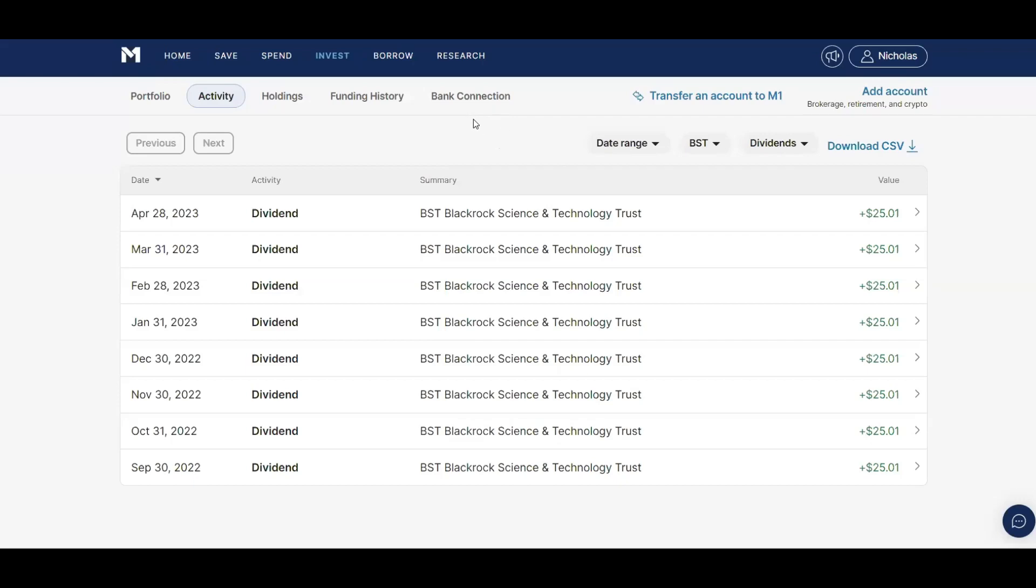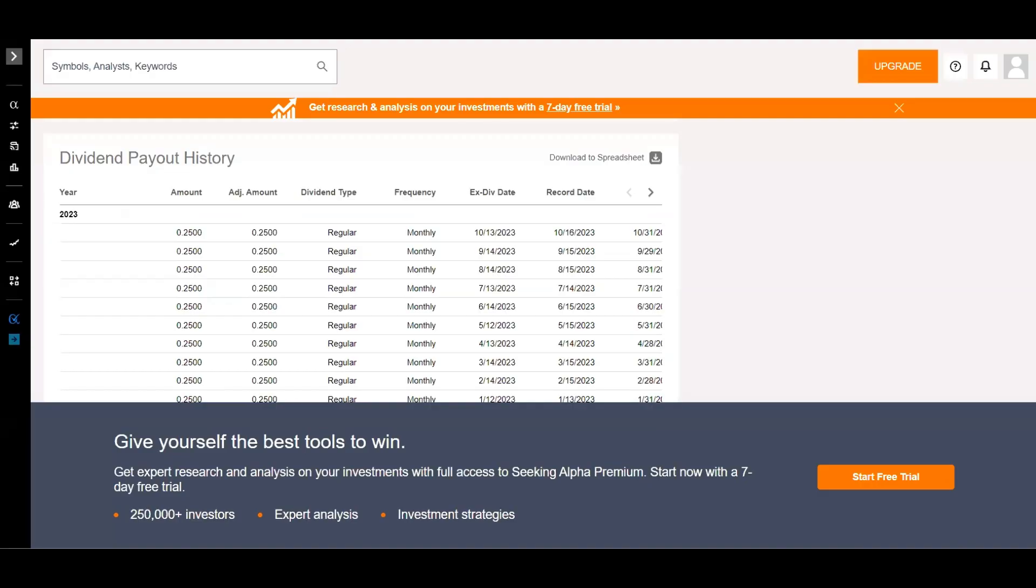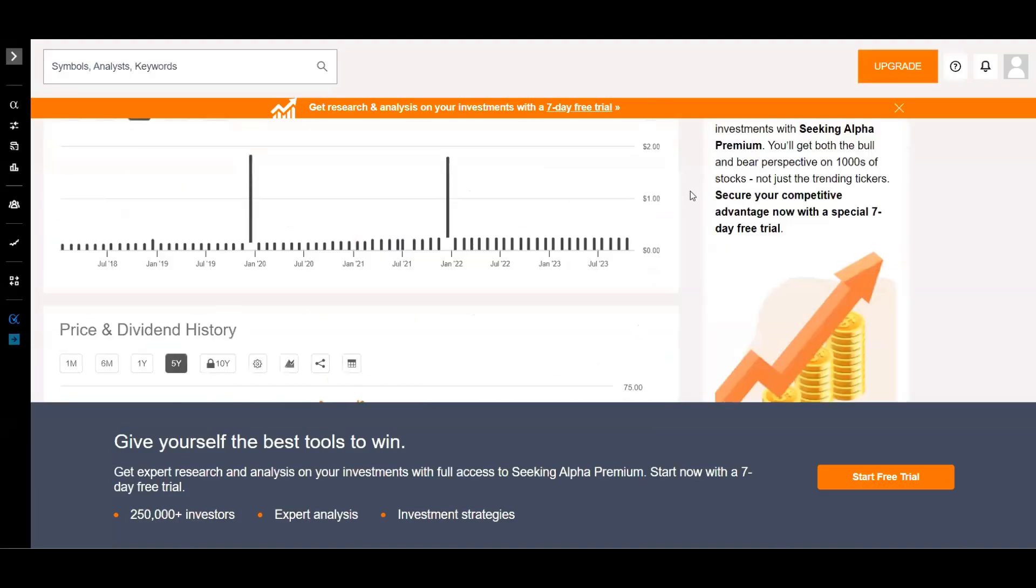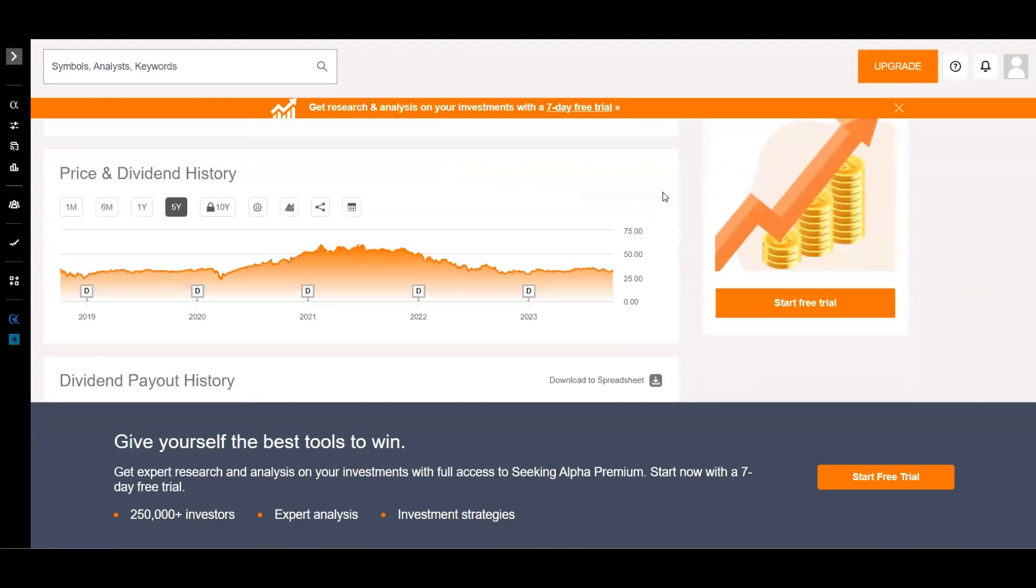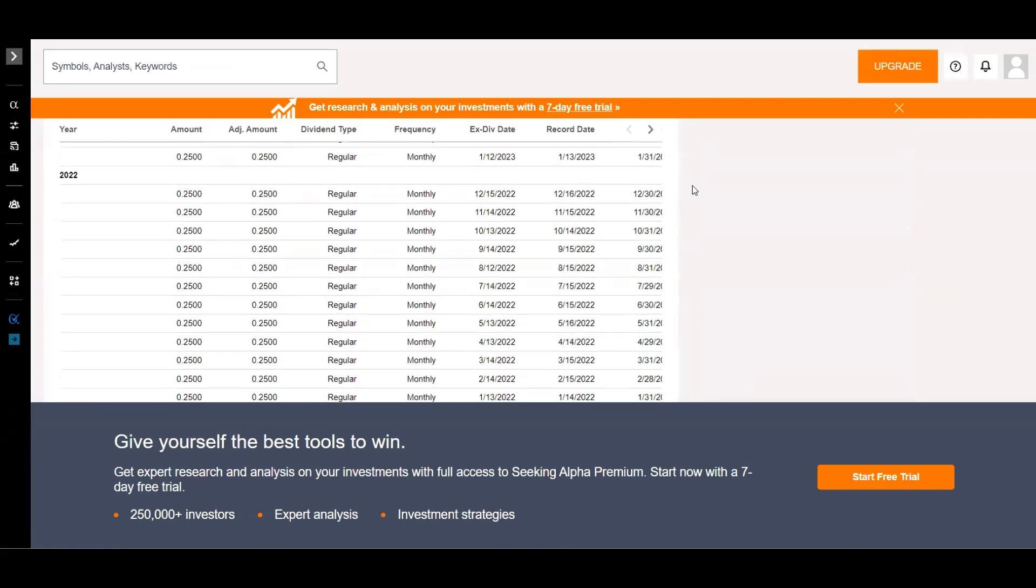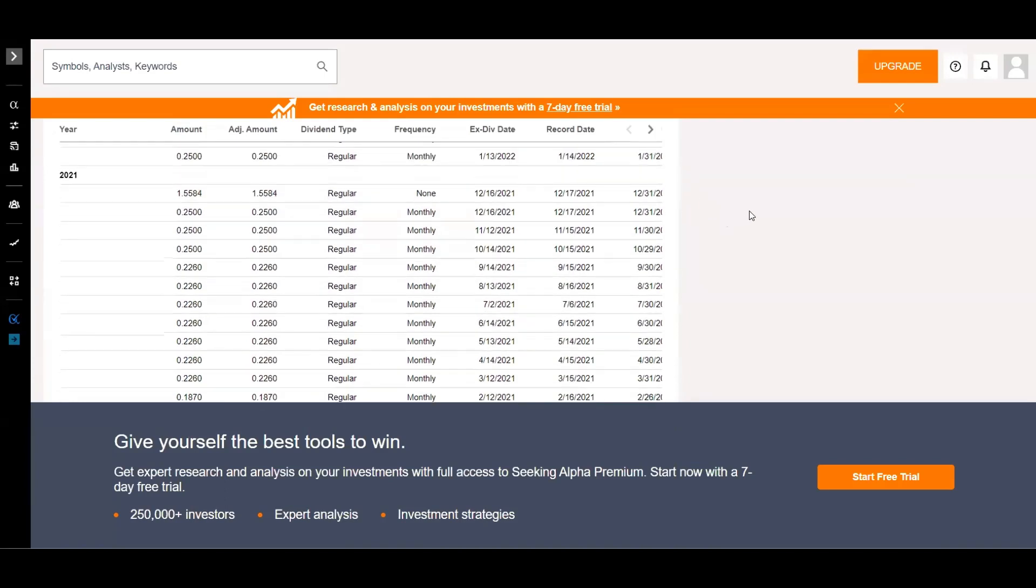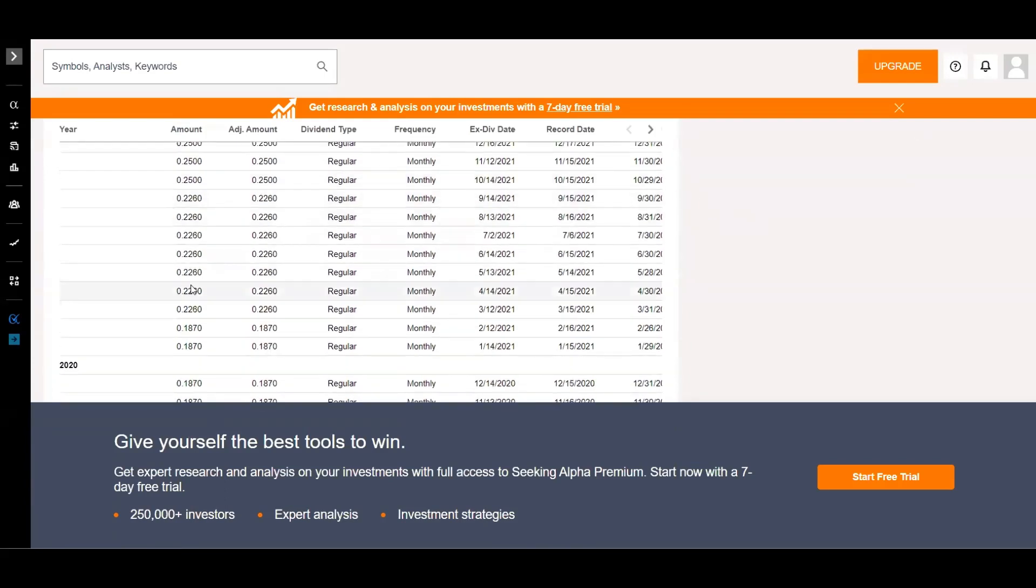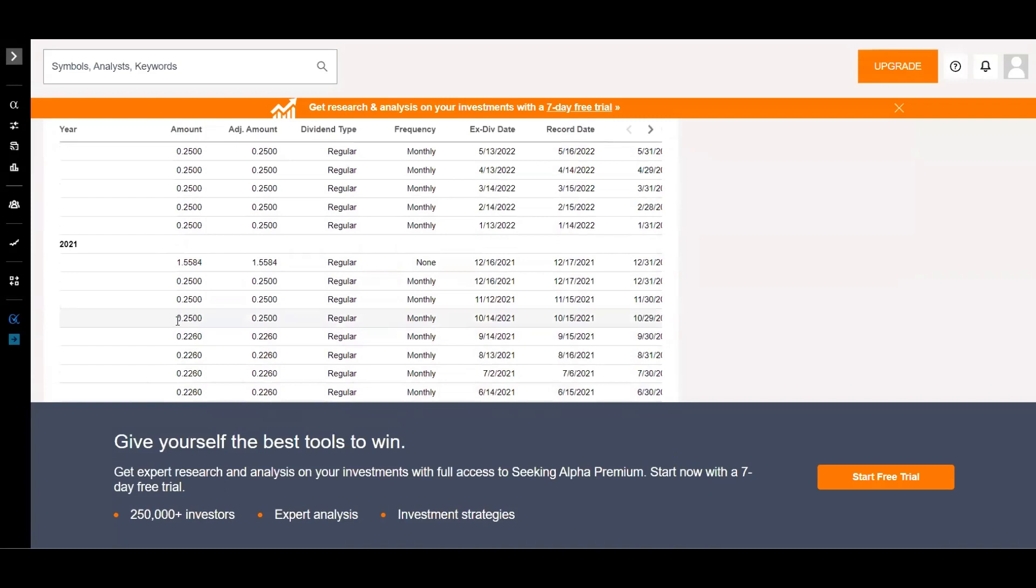Next I want to look at another stock, BST, BlackRock Science and Technology Trust. So this is a stock that I was actually getting a consistent $25 a month from, and I like that. I much prefer the consistent dividend income over the roller coaster that was Jeppy and other covered call ETFs. However, one of the reasons I bought BST is because they had insane dividend growth. It was something like 25% or higher.